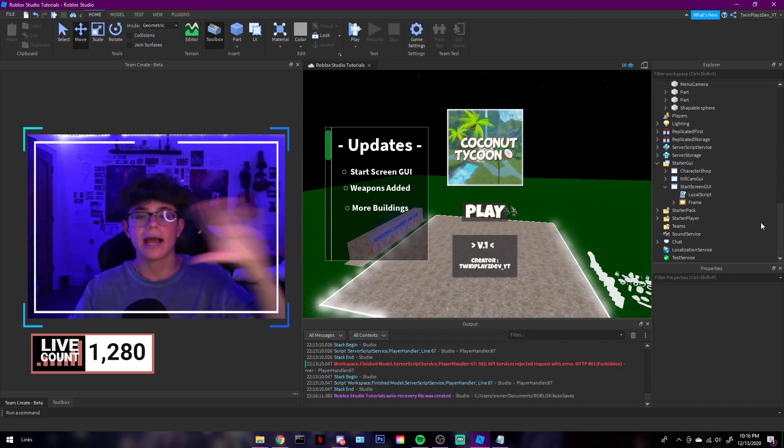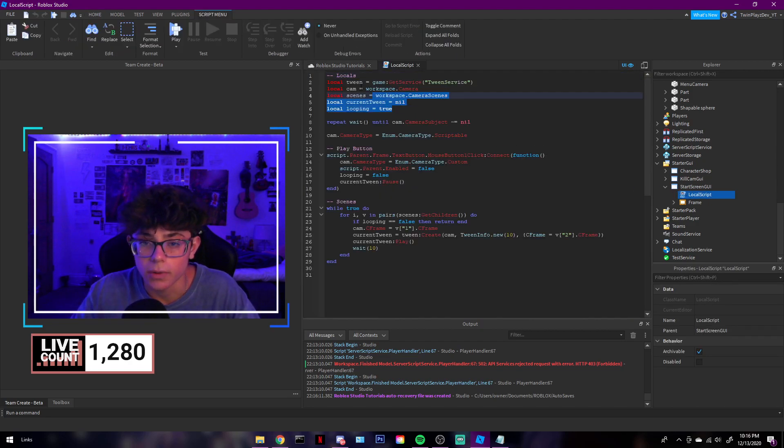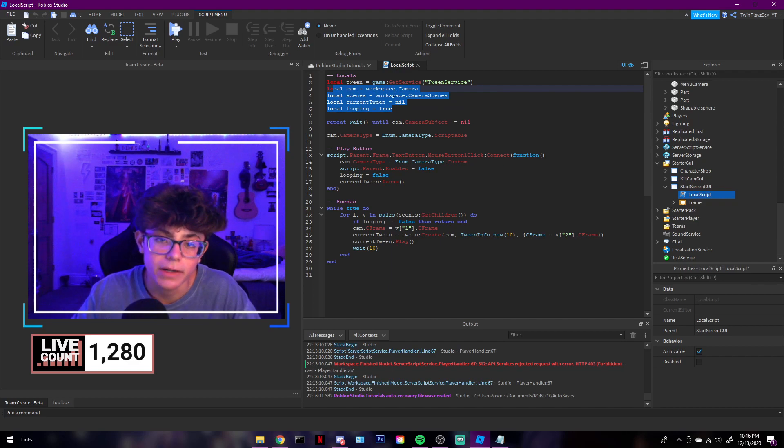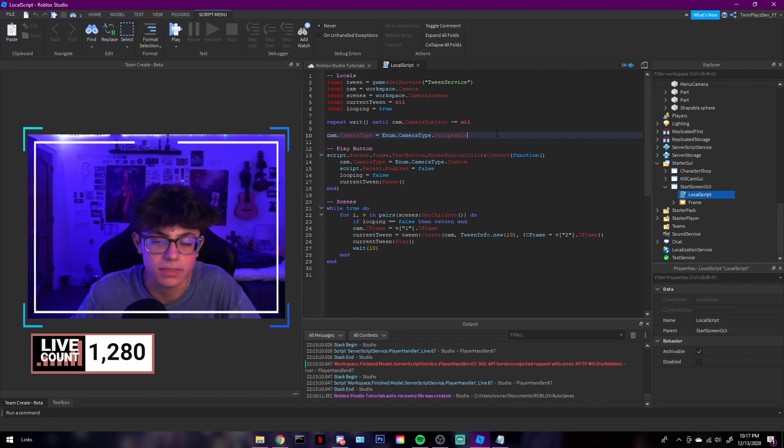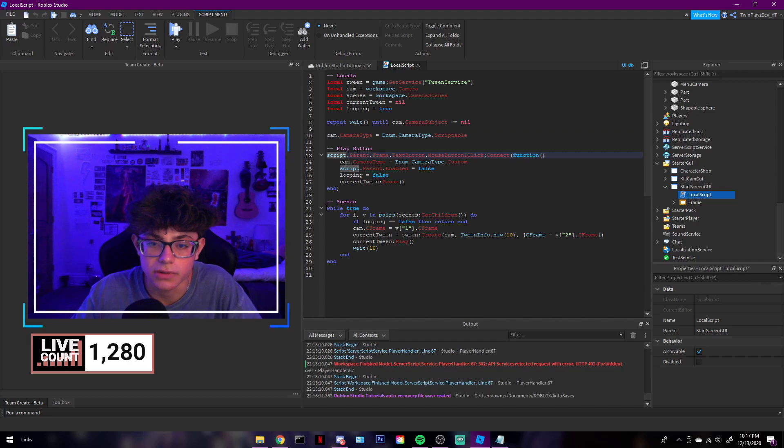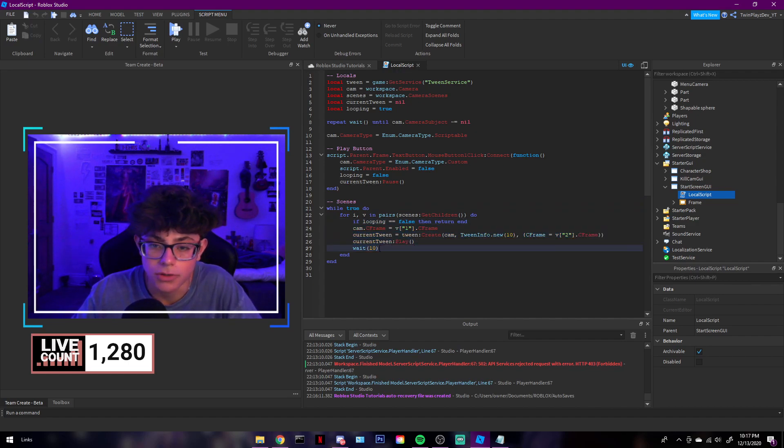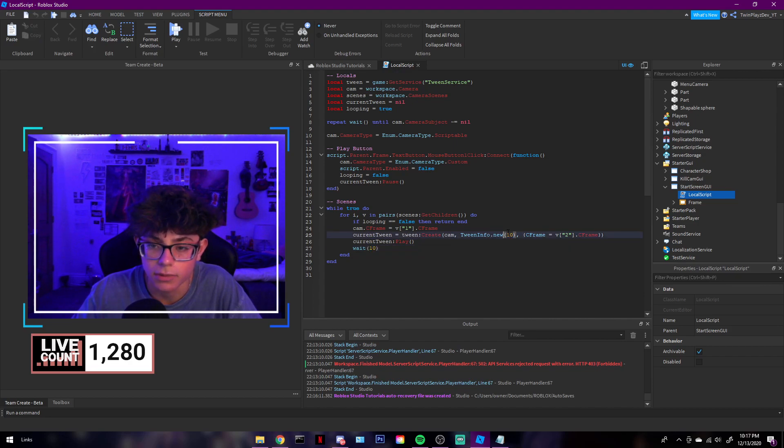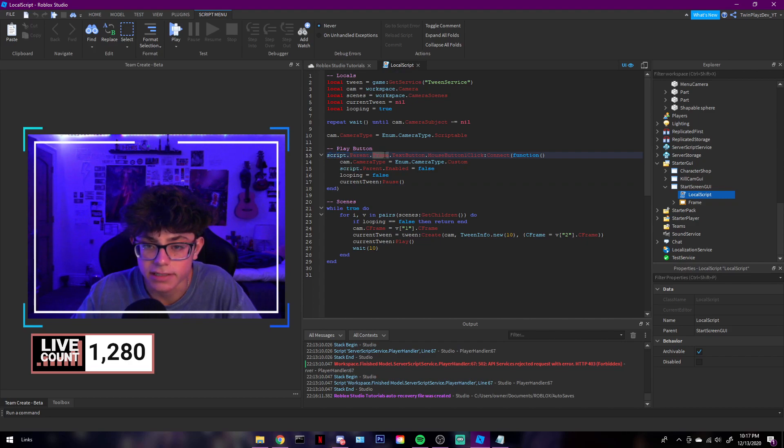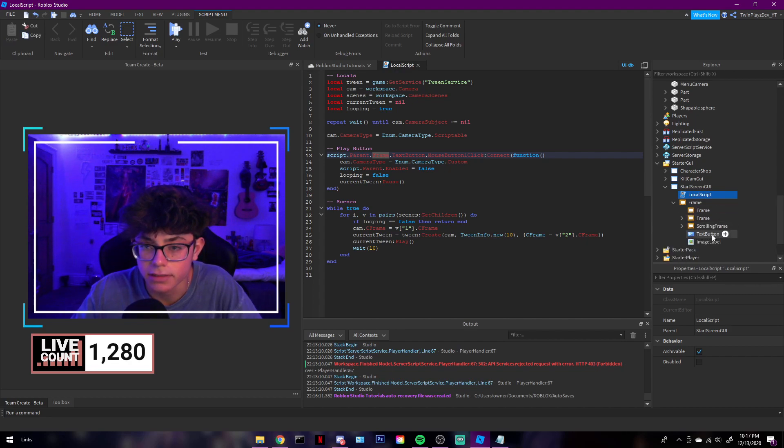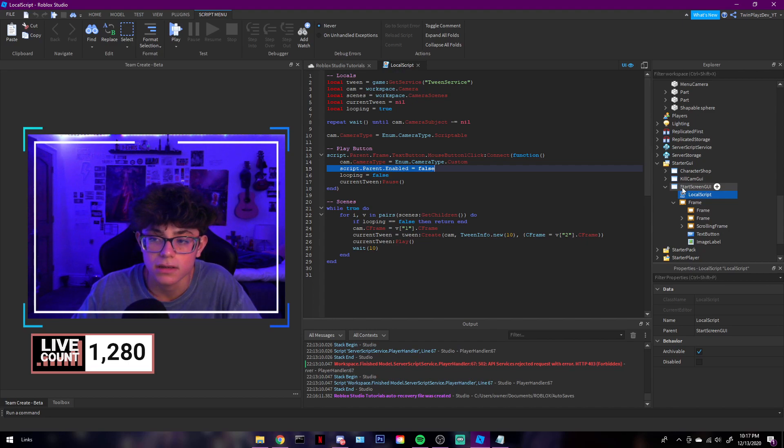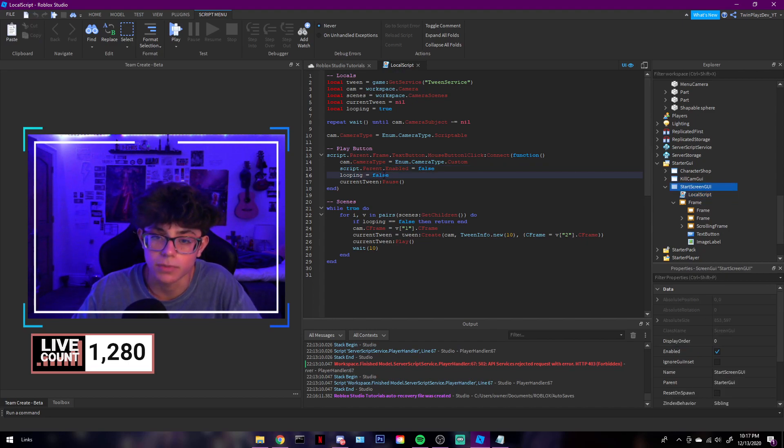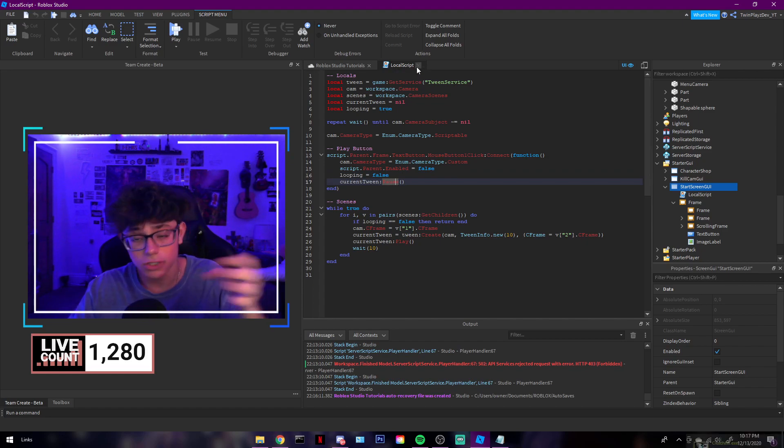So keep that off because this is just a play button and updates. Shop and everything is going to be outside of this. So there's a local script. We're going to open this up. We're basically driving a tween service and everyone's camera and everything like that. We're going to set the camera type to scriptable, which is going to be the custom camera type. It's in this loop, and it's going to be going through camera to camera. You can make that shorter if you want. Make sure these two match. They have to match or else it's going to be all weird. This is how long it plays through each camera. And then the play button is script.parent, which is going to be right here, dot frame, which is this. Inside here, text button. Mouse button click. So when they hit play, camera type is going to be going to custom, which is the character's camera. Script.parent.enabled will be false. Looping will be false. Current tween will be pause. Everything will stop. That's all you need in this script. Really simple.